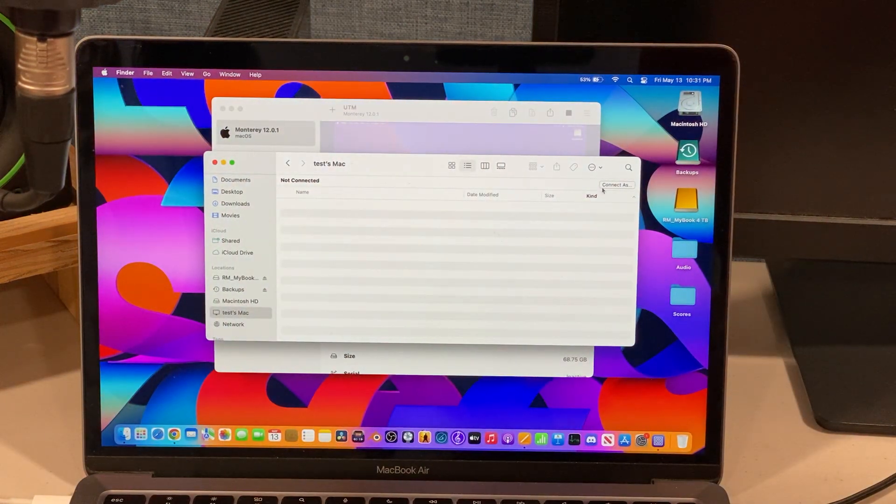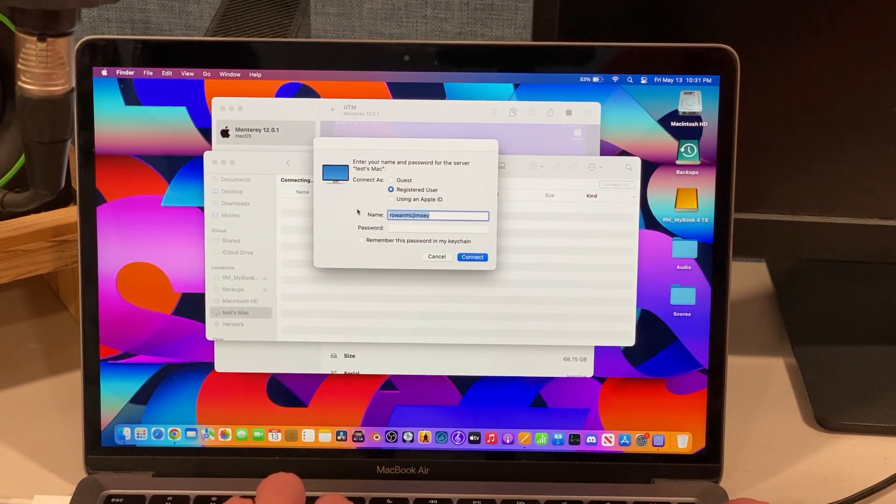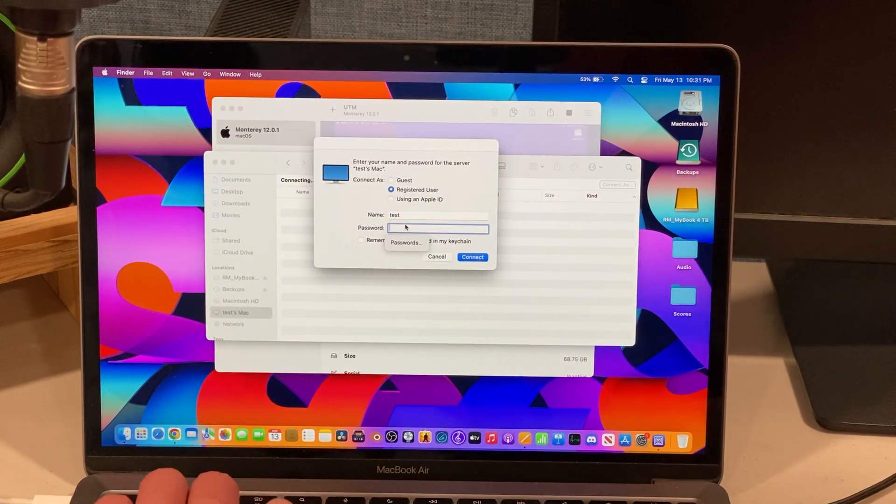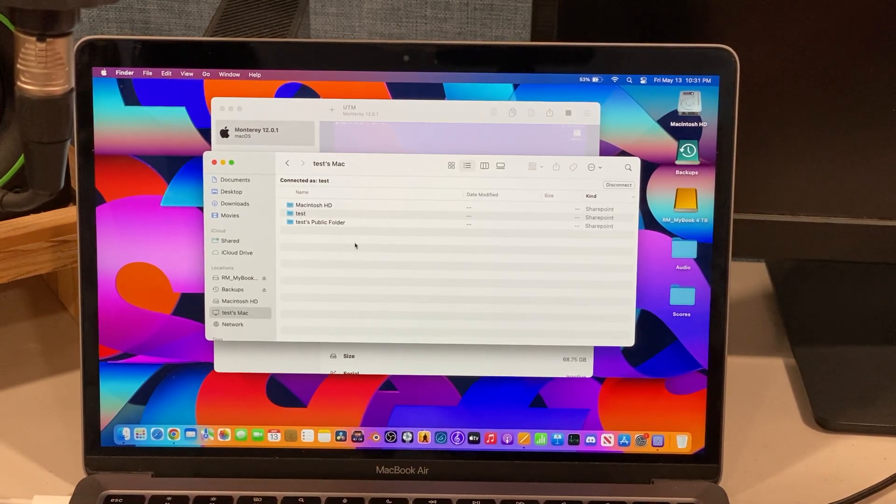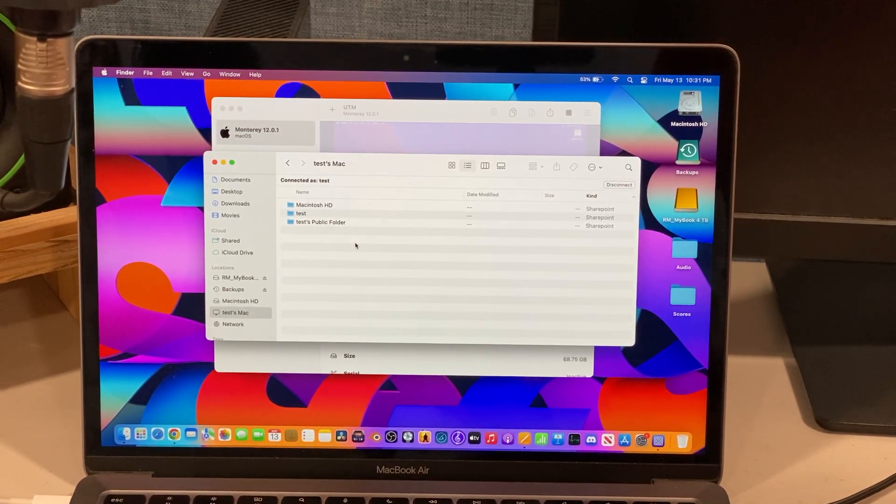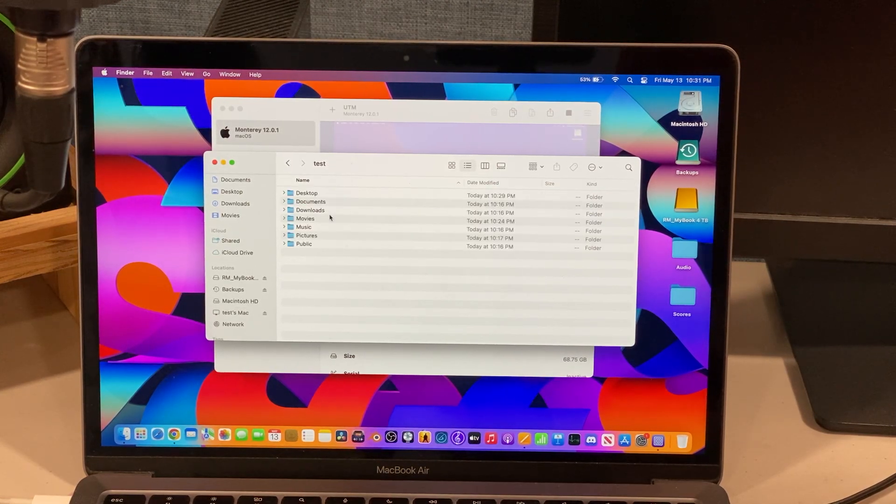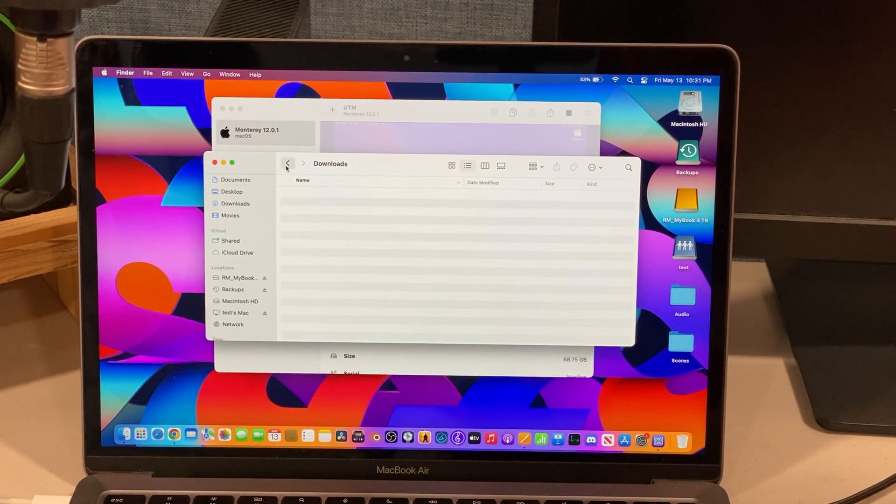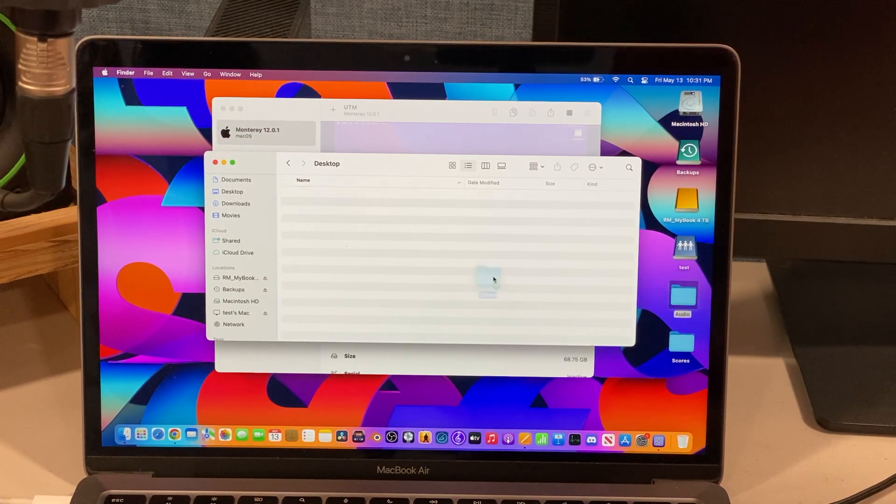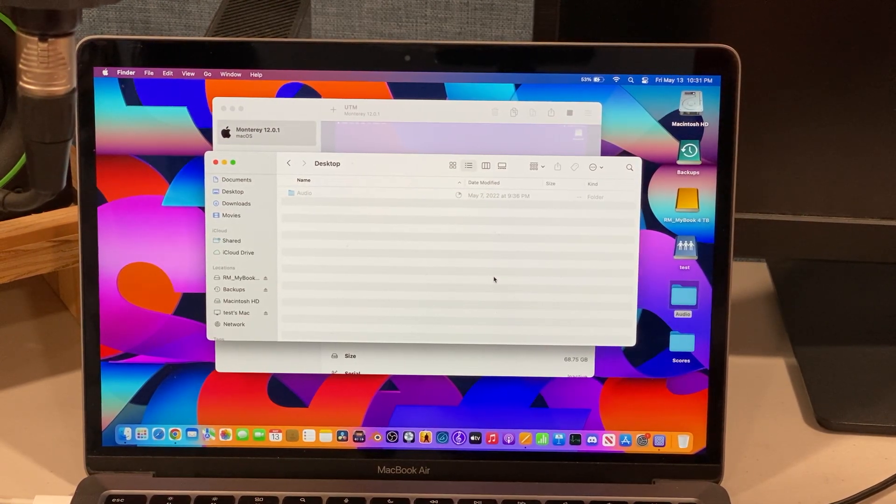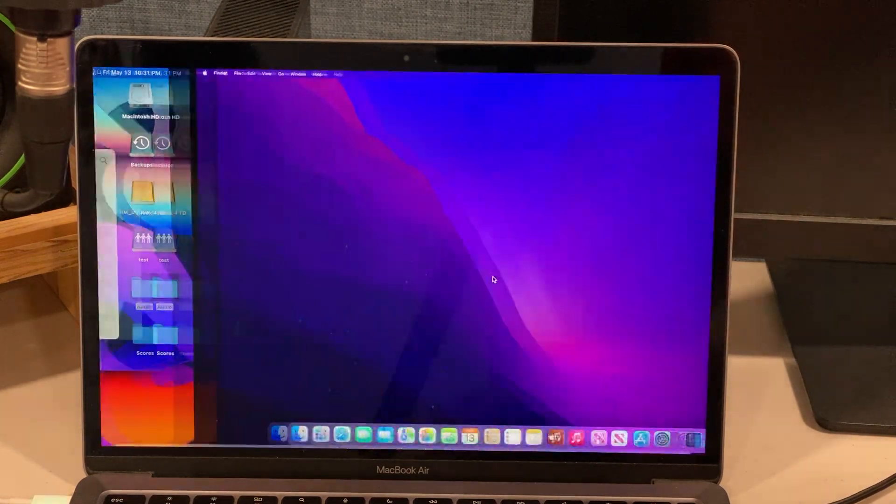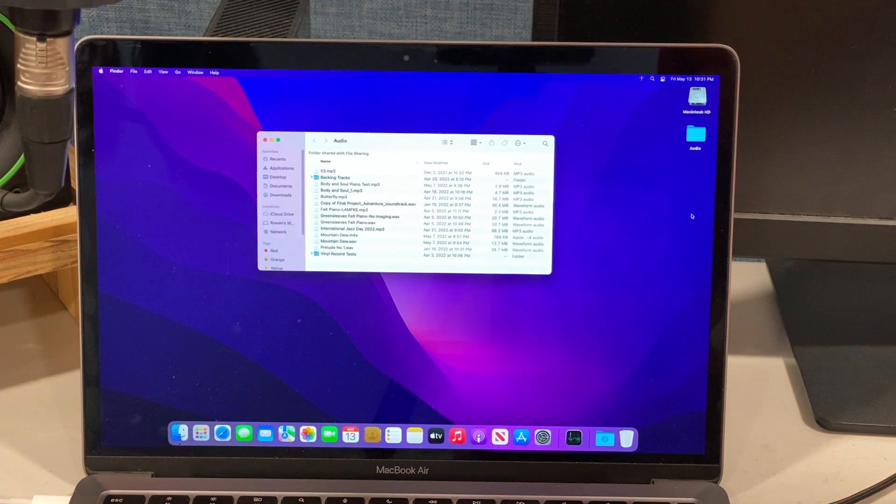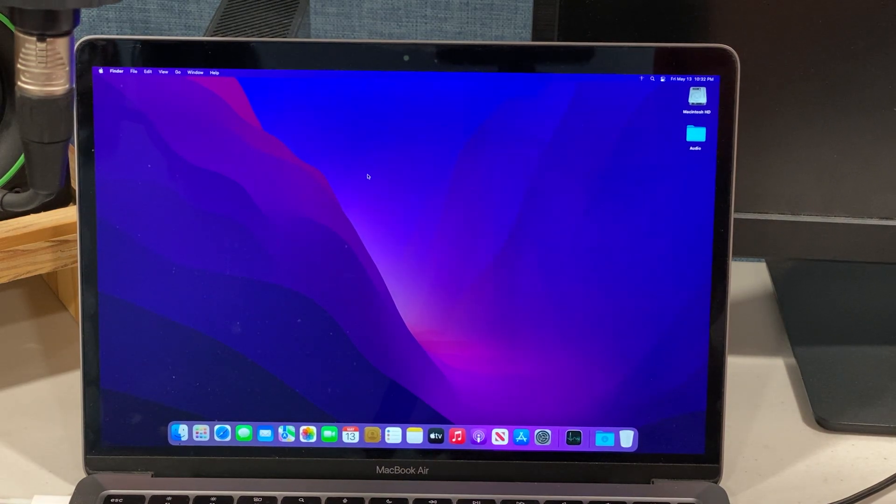We can see our test Mac. Let's go ahead and log in, and this is the virtual machine here. This is not any kind of separate Mac that I have in the room, this is the actual Mac here. So let's go ahead and copy—we want to copy this to the desktop here. Let's copy this audio folder over, and look at that, the audio folder is copied on the virtual machine.